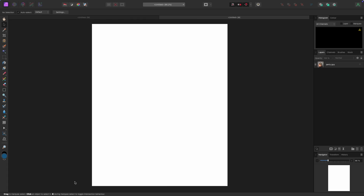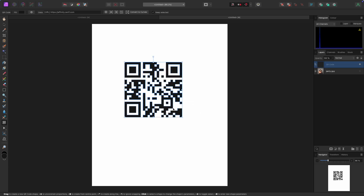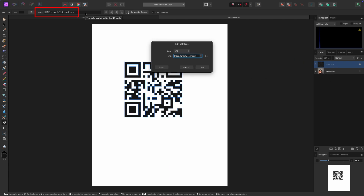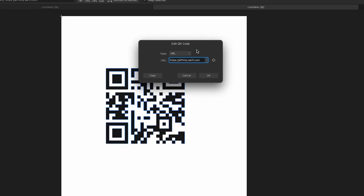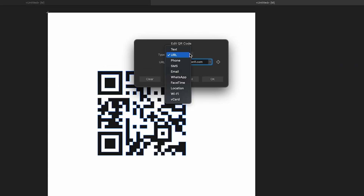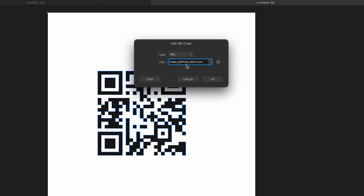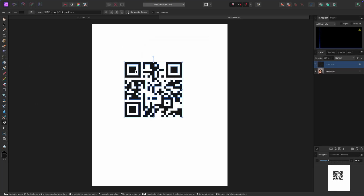With the QR code tool selected, click and drag to draw out a QR code — just a standard one. You can see it pop up in the layers panel. At the top you can change the type: URL, SMS, email, and more. I'll leave the Serif website on here. You can click the target icon to test it and confirm it takes you to the right website.